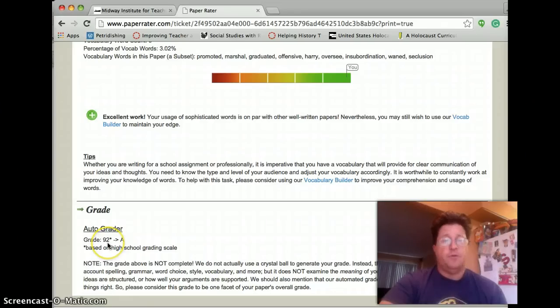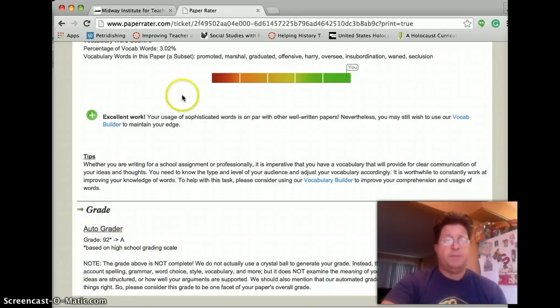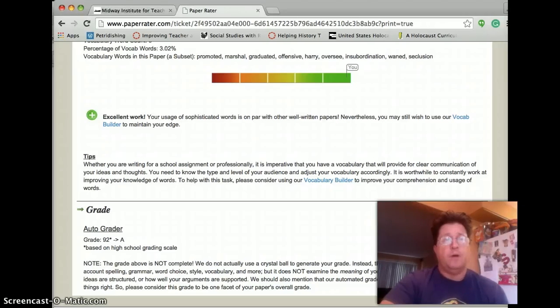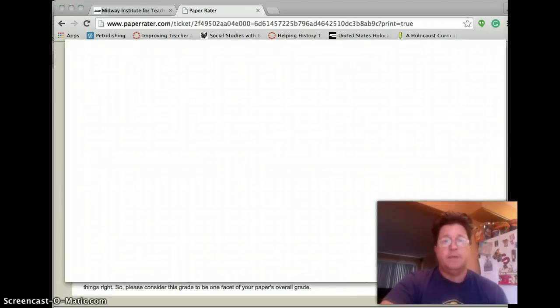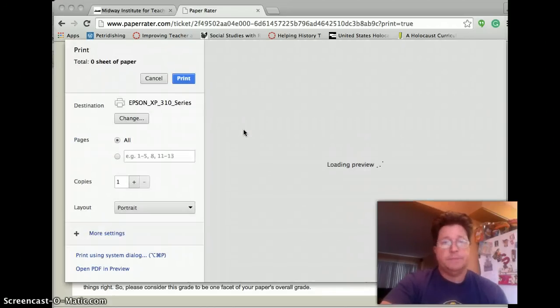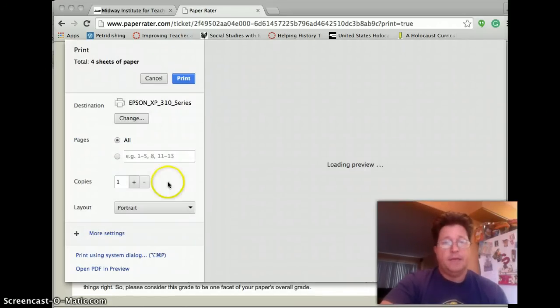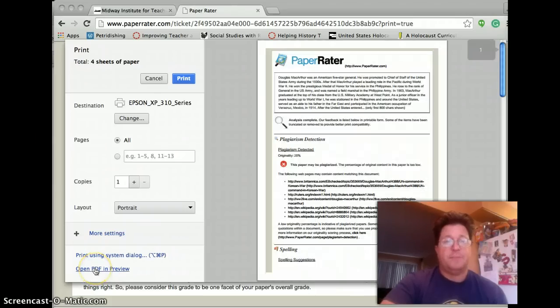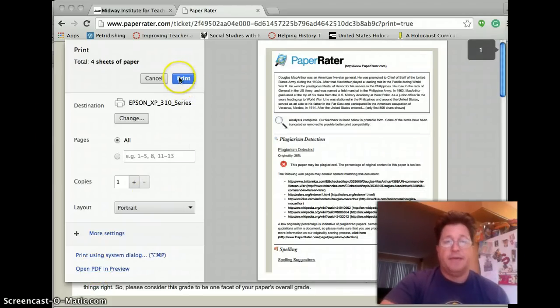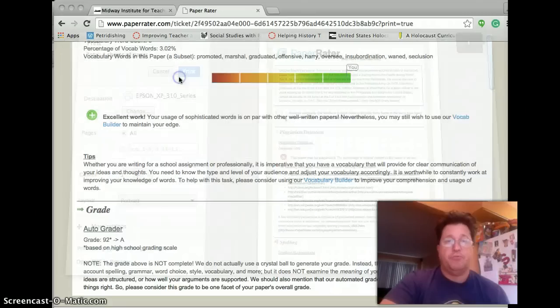So this is all very good, but how do I get it to my teacher? Well, what you're going to do is you're going to go to print. And then you're going to save it as a PDF. So what I do, or if I can, I hit print right here.